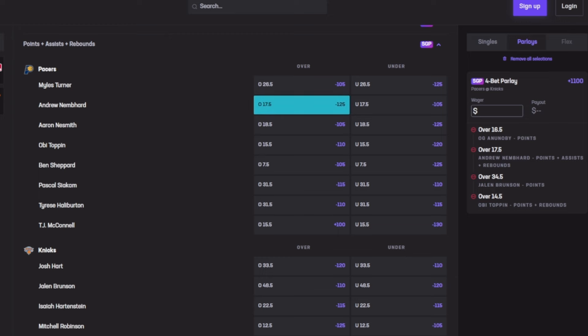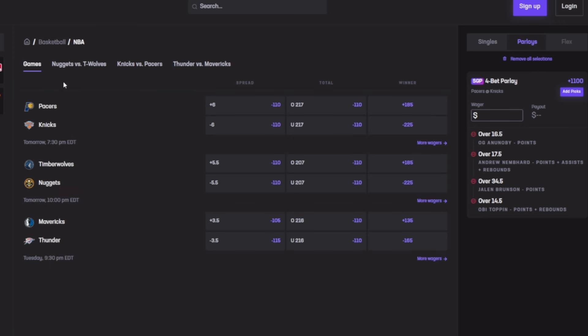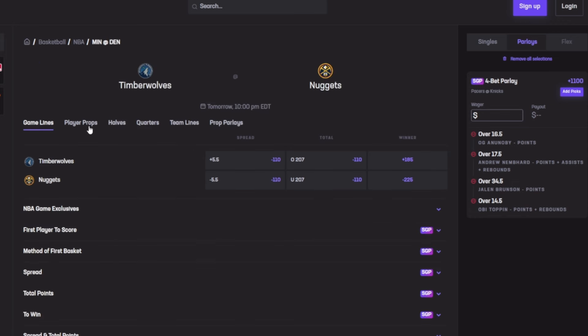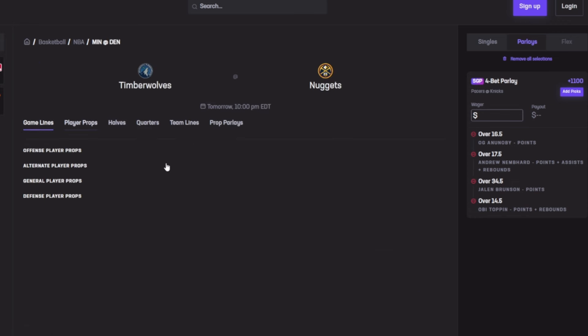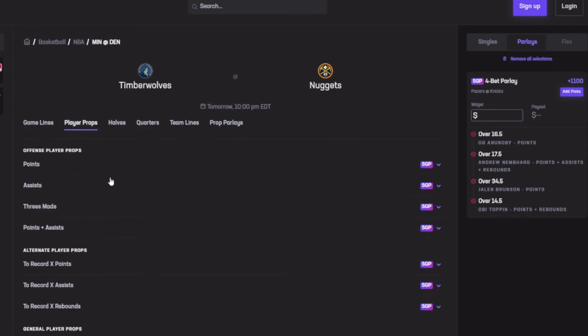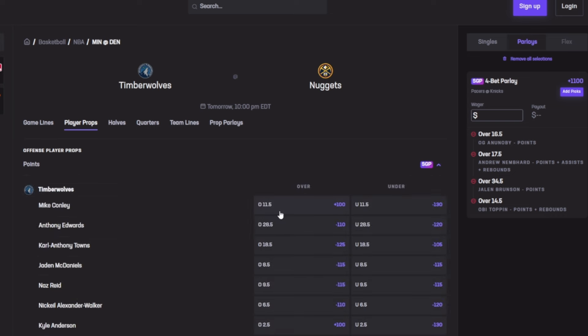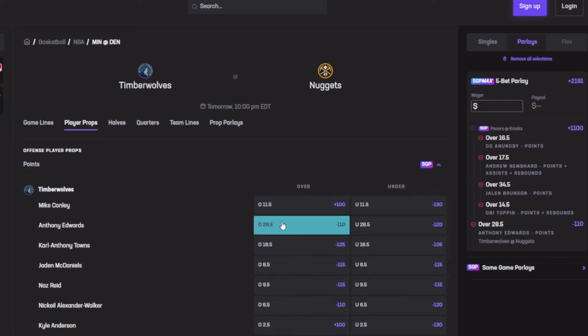I don't see any more players I like here, so we're going to be going to the next game which is Minnesota versus Nuggets tomorrow. Let's go for player props. First I want to go for Anthony Davis for points no matter what. Anthony Davis for 28.5 points. His last game he dropped 30, 43, then 40 and 36.